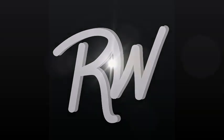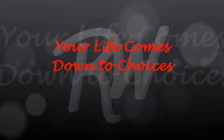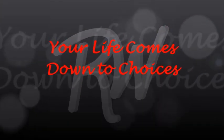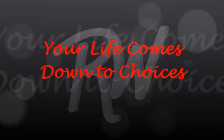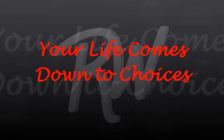Welcome to the Sunday Morning Simulcast with Rom Wills. Your life comes down to choices.